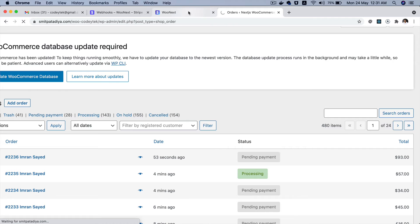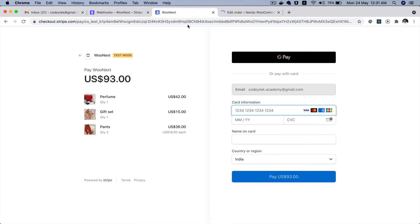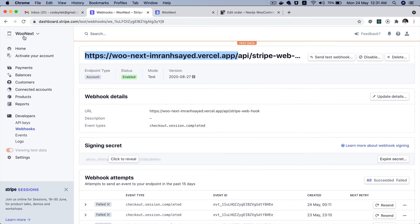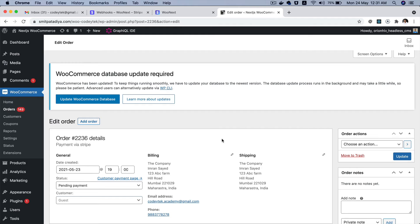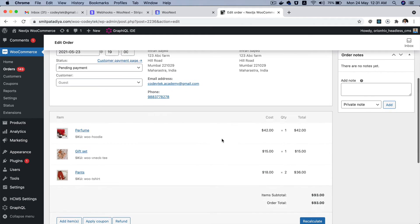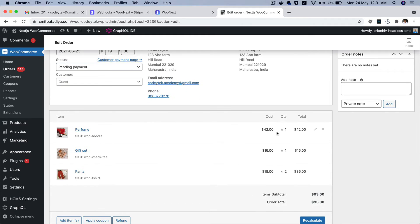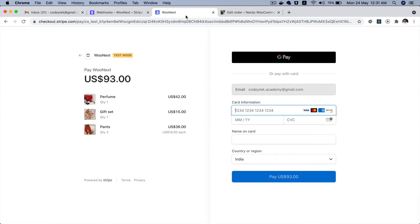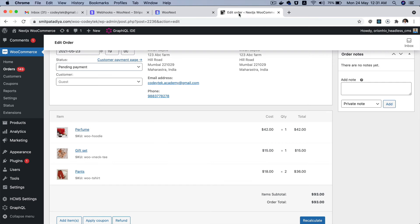And you can see it's saying Woo Next over here because that's the name of the business that we have set up in our Stripe dashboard. And also these are the same products here that we have ordered - $93 perfume gift set and pens, which is great.